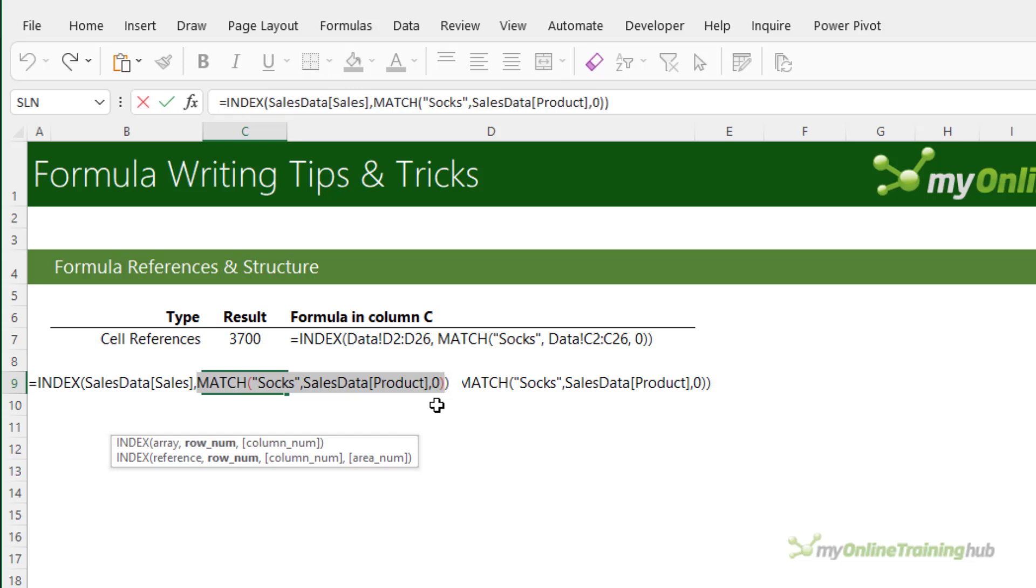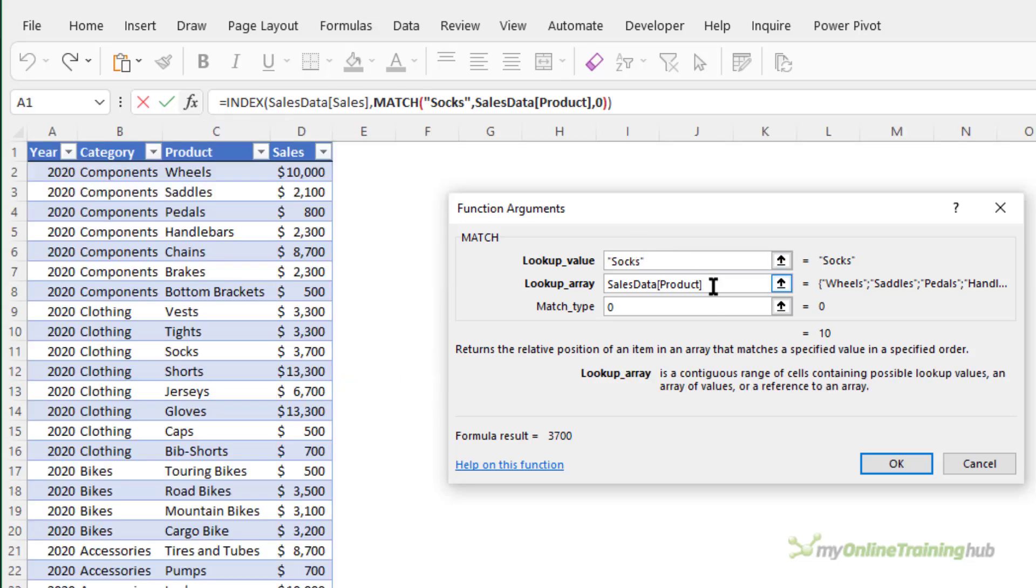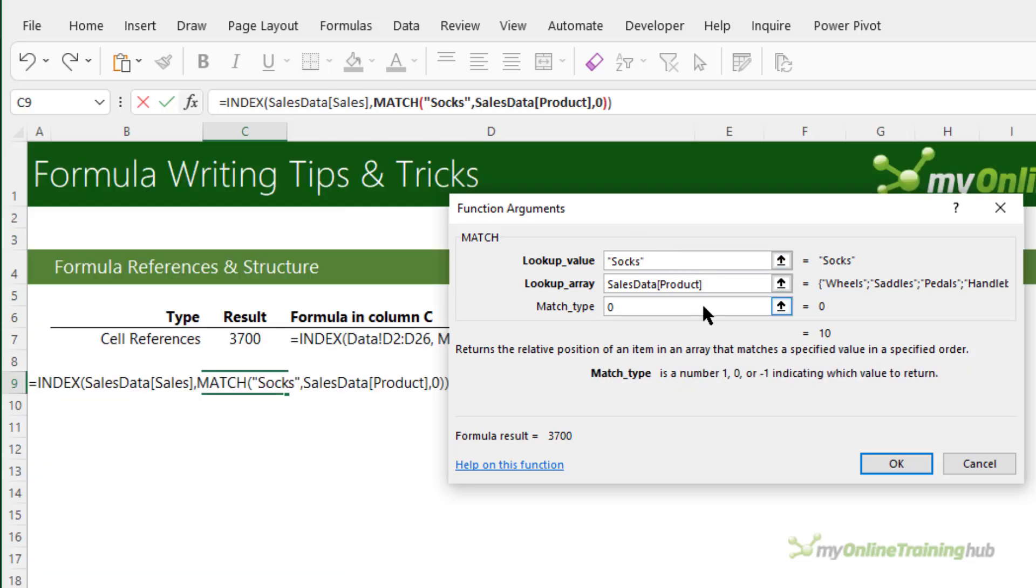Now if you can't remember how a function works you can click on the function icon up in the formula bar and it'll open the function wizard. The function wizard dialog box contains more information about the function and each argument.